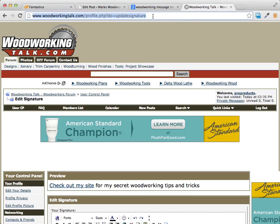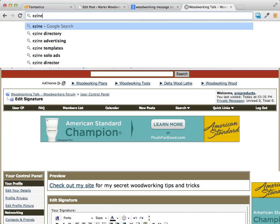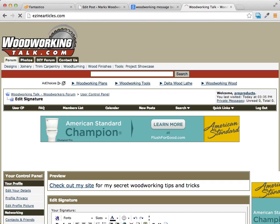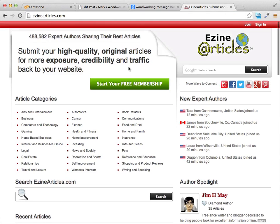There are different article directories out there. The most popular is eZineArticles.com. You create your account there, write articles about your topic — mine would be about woodworking — and you're given a resource box where you can have a call to action inviting people to go check out your website.